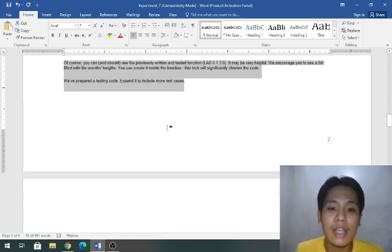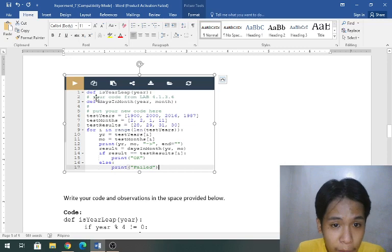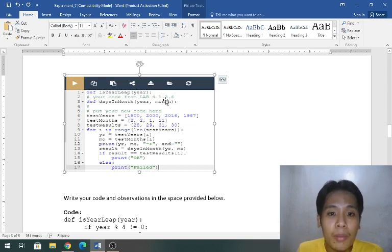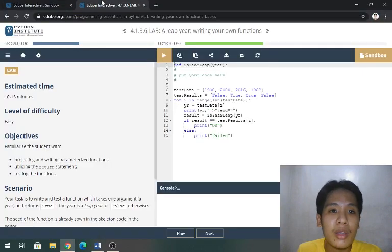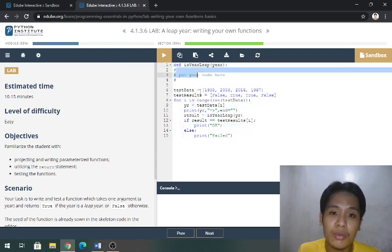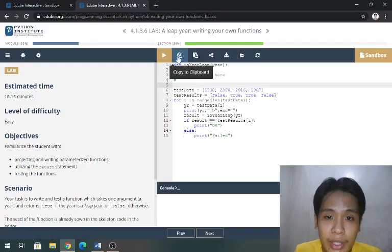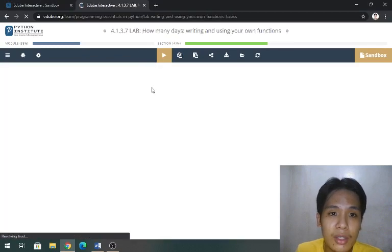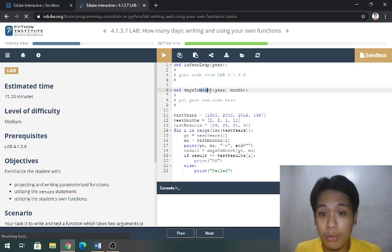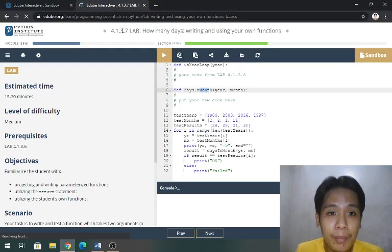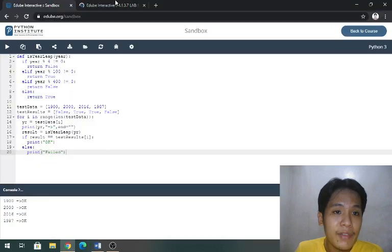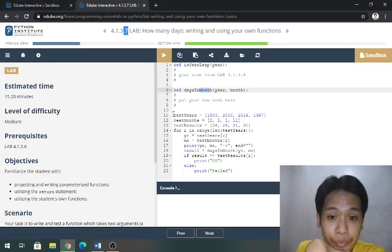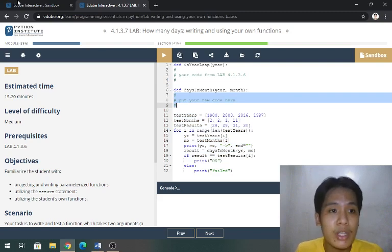This is the skeleton we've provided already. Our code here from lab 4.1.3.6. I just copied this and put my code. For the next part, we are now on 0.7.